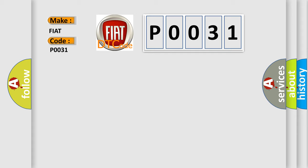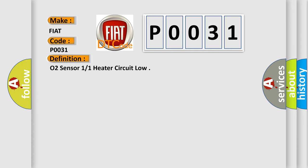The basic definition is O2 sensor 1/1 heater circuit low. And now this is a short description of this DTC code.